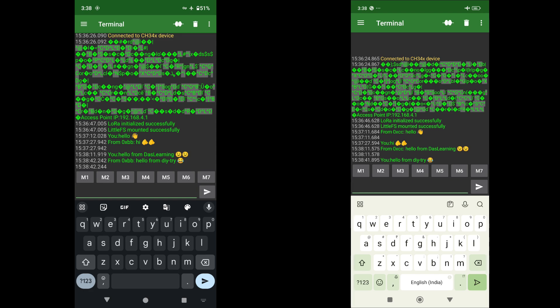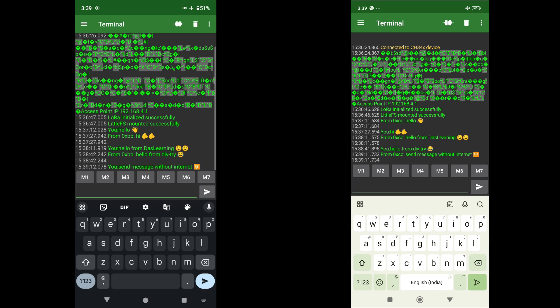We can use simple USB OTG and connect our microcontroller. Obviously, LoRa is connected to the microcontroller and we can send any message. Send message without internet that has been received on the second phone as well. Well, that's so cool!